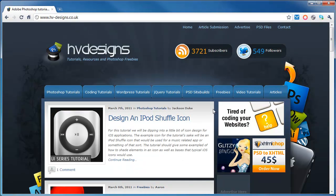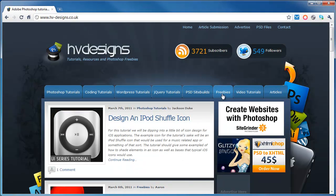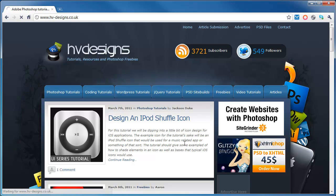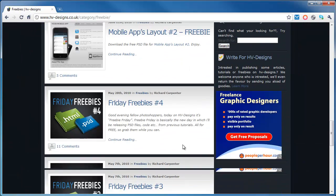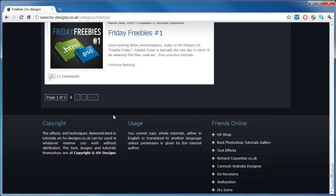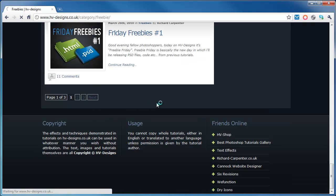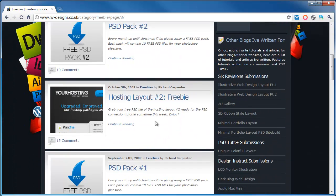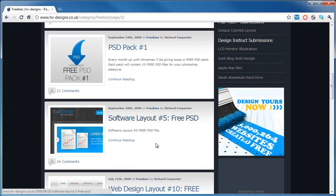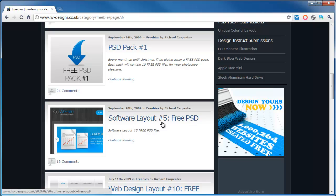Click on the freebies tab at the top of the site and cycle all the way down to the bottom of the page. It's on page number 3. If you just come down slightly you'll find it here - it's the software layout number 5 free PSD.